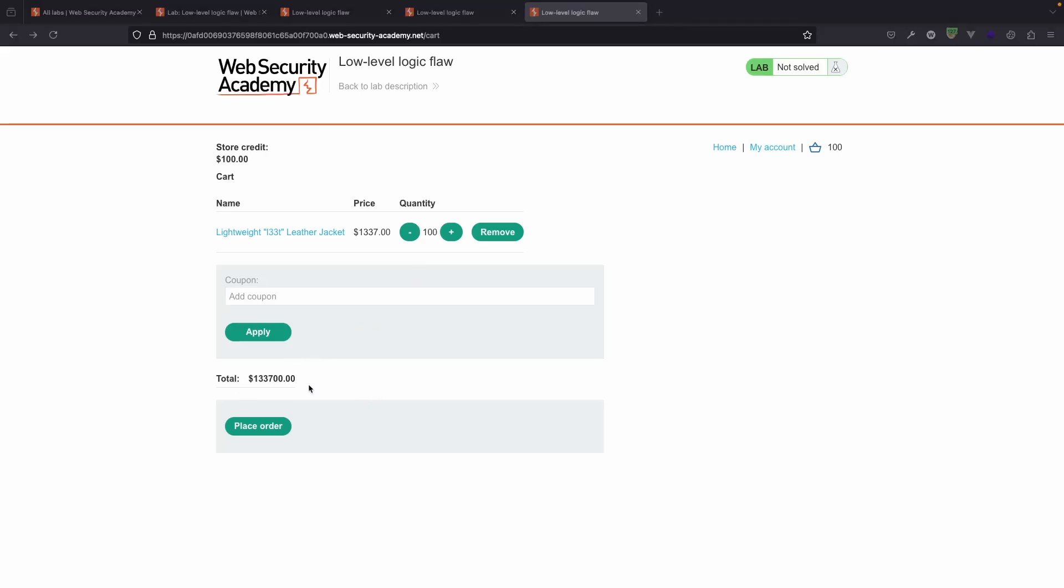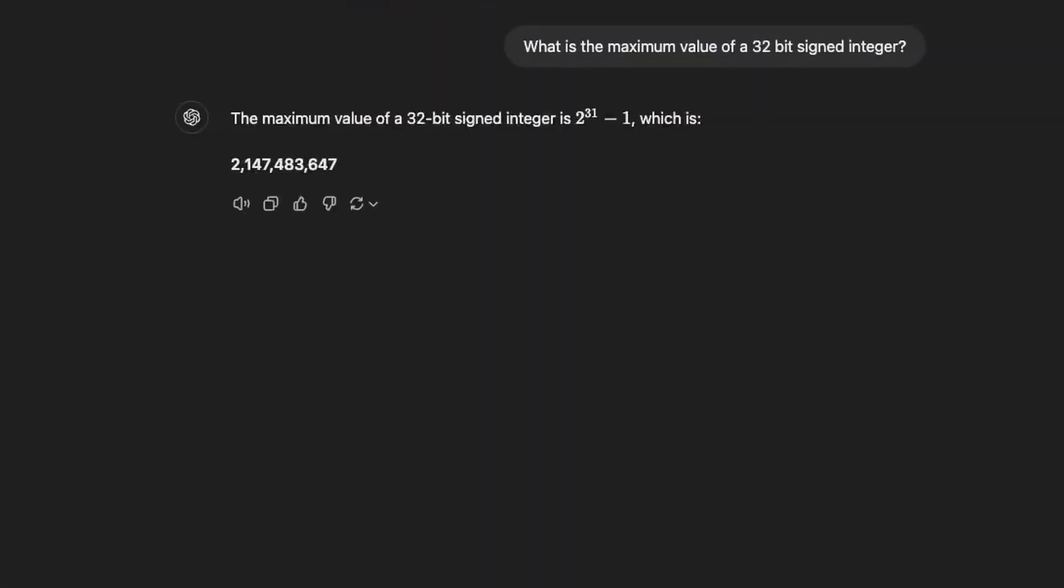Now to cut straight to the issue, it turns out that this integer reflecting the value of the cart is what's known as a 32-bit signed integer, which has a maximum value. Now quick chat GPT here, we can ask what is the maximum value of a 32-bit signed integer. Signed means that it can be positive or negative. An unsigned integer always has to be positive. The maximum value of a 32-bit signed integer is 2 to the power of 31 minus 1, which is 2,147,483,647.